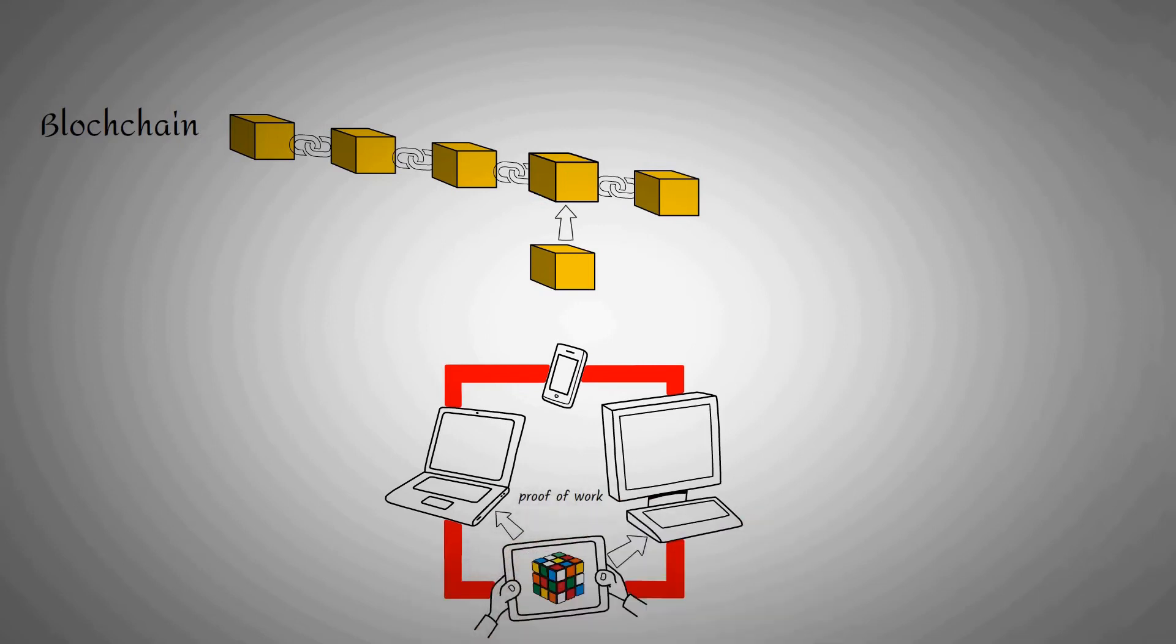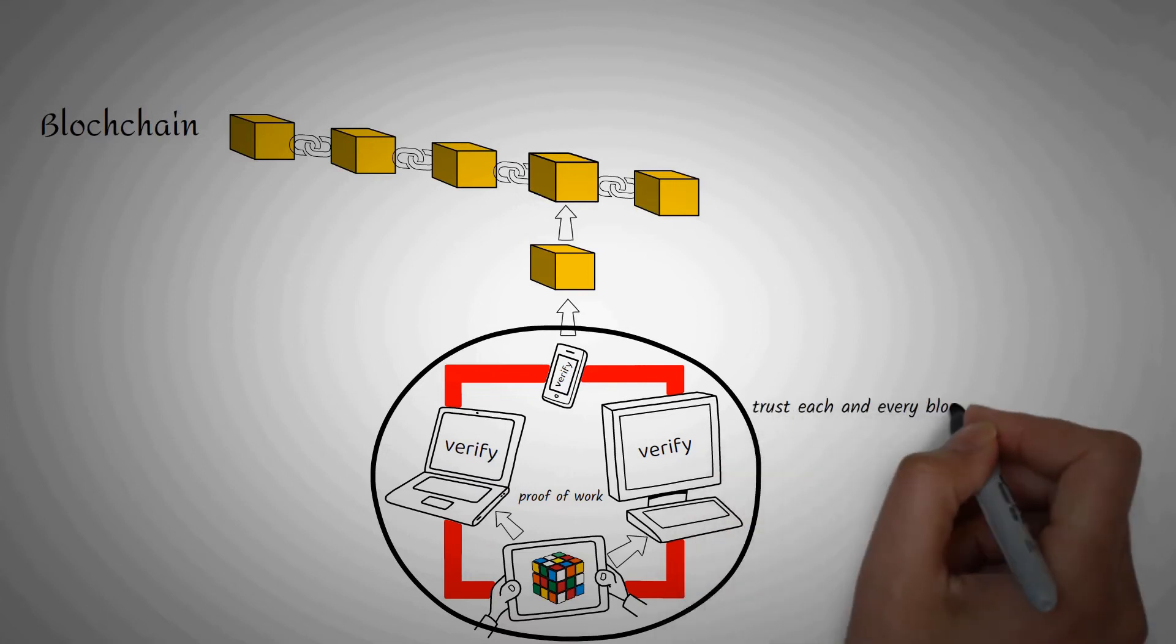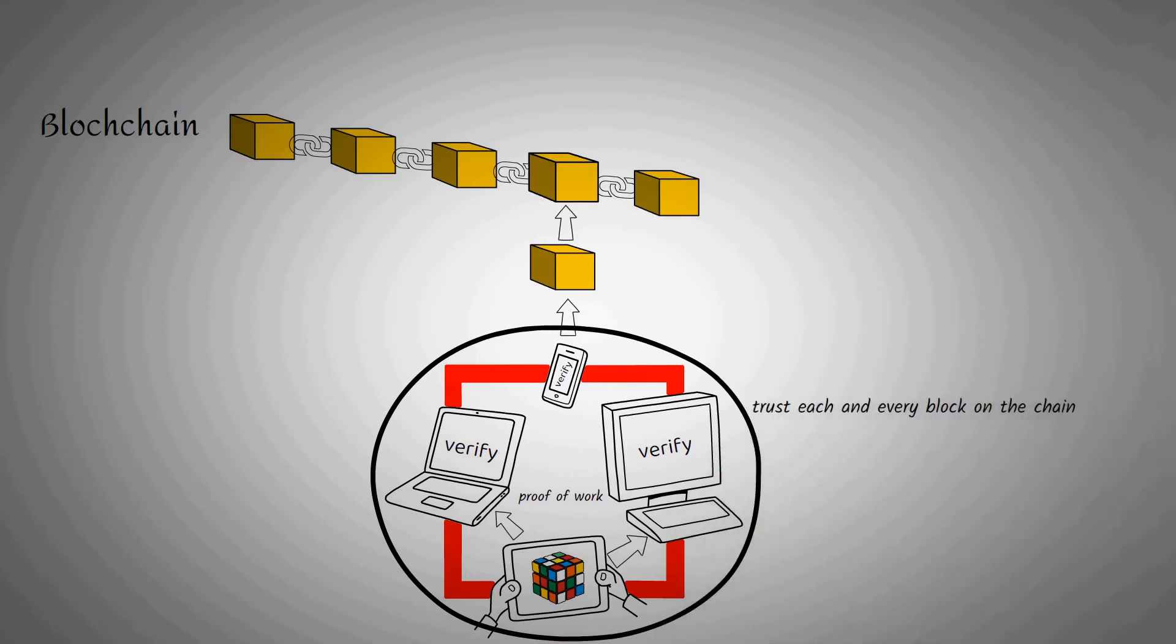The network will then verify this proof-of-work, and if correct, the block will be added to the chain. The combination of these complex math puzzles and verification by many computers ensures that we can trust each and every block in the chain, because the network does the trust building for us.